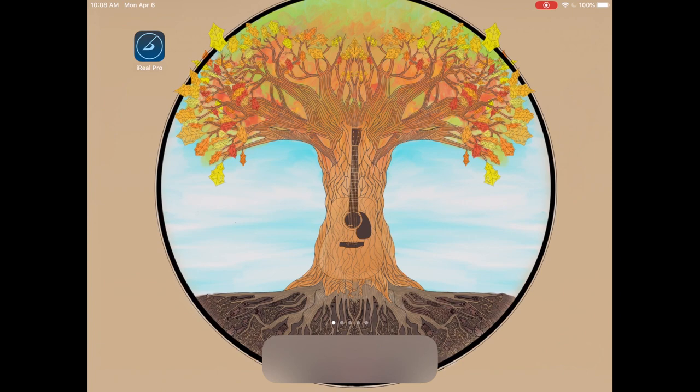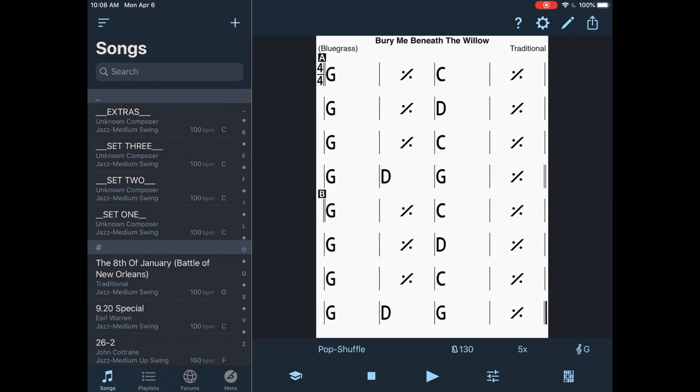I'm going to do a primer today for the iReal Pro app to show you some cool things you can do with it. I'm just going to go ahead and tap on it here and bring it up. I've been using this app for a long time and there's a lot of great things you can do with it.